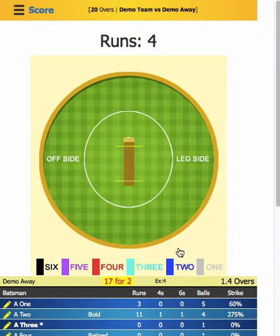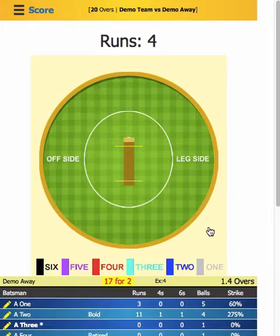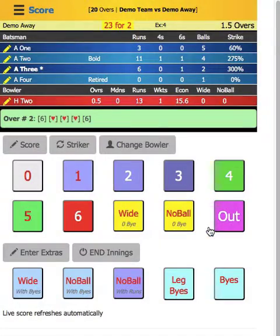As shown in another video, if there is a six or a four, you just have to touch the ground where it happened — that's all. Just touch it, don't drag it.